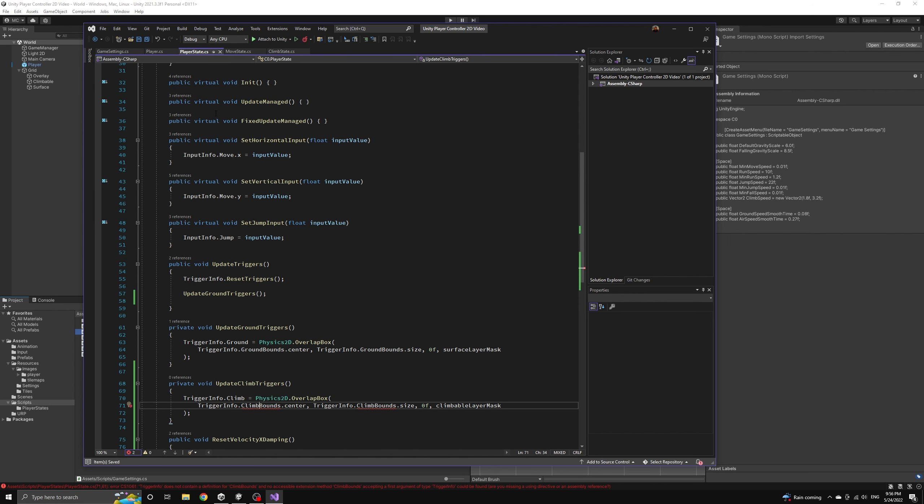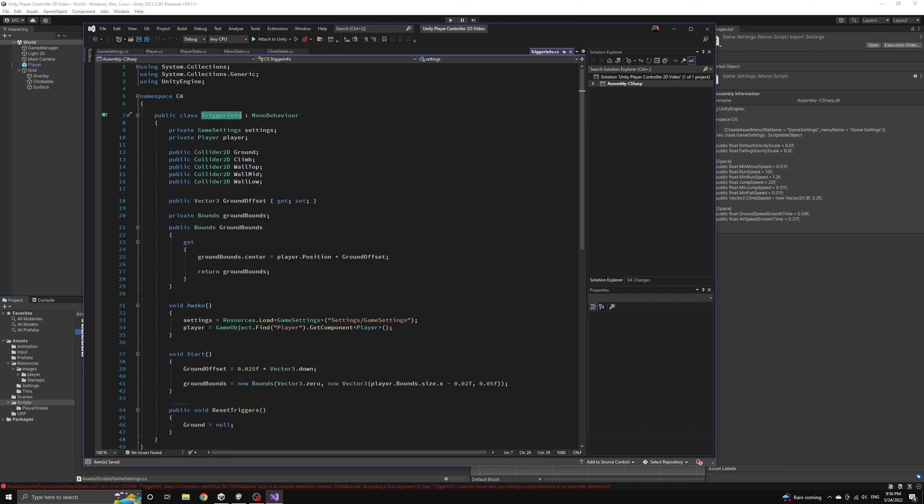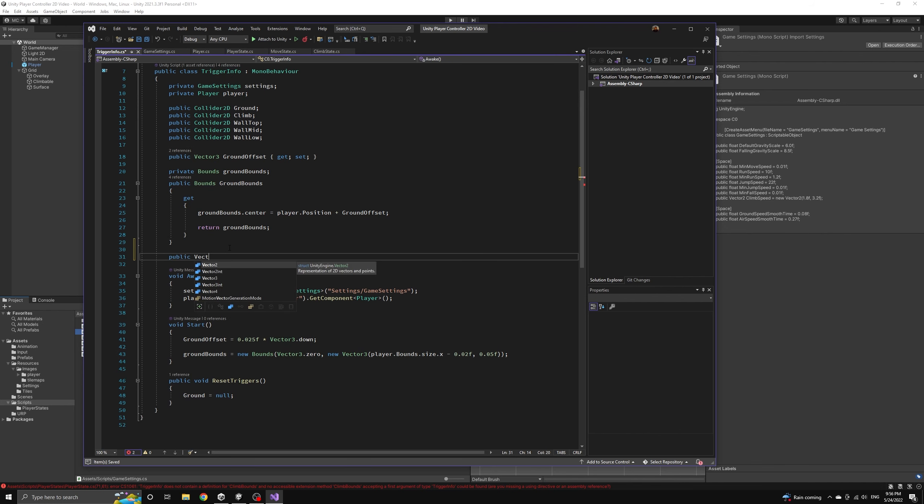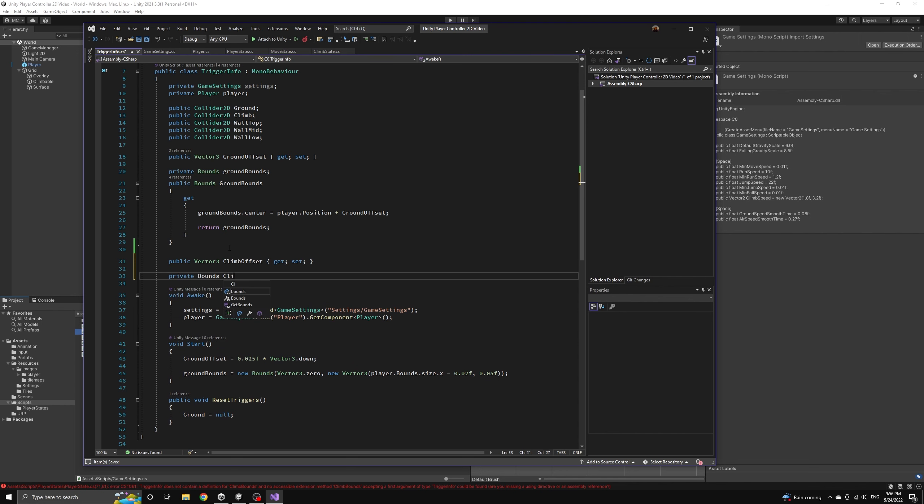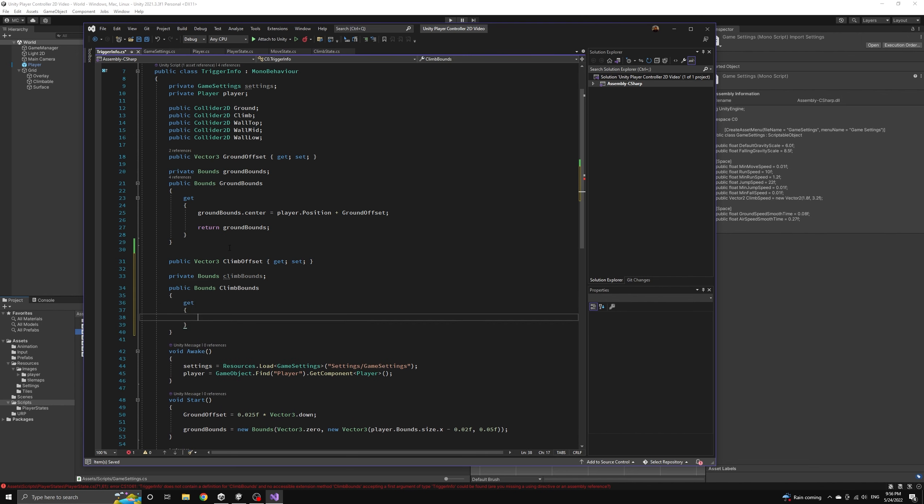Let's hop over to the trigger info component and follow the pattern we set with the ground trigger. We will define a bounds object that has a public getter which updates the position of the bounds based on the player's position.